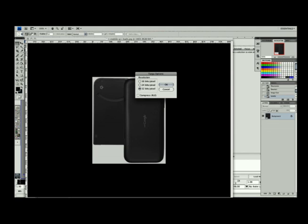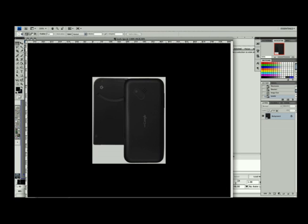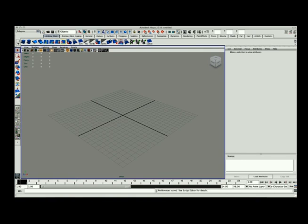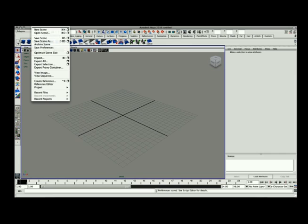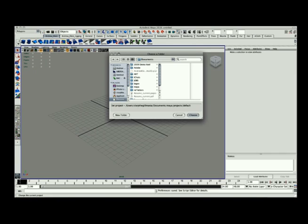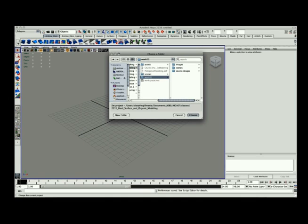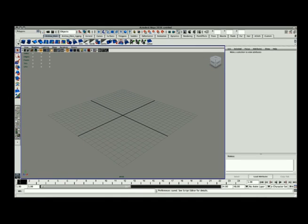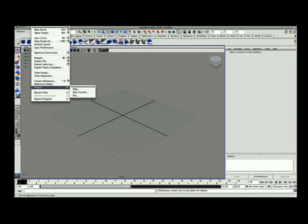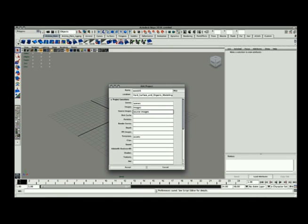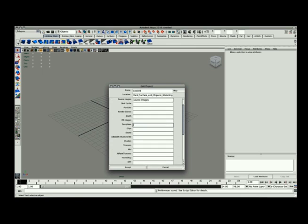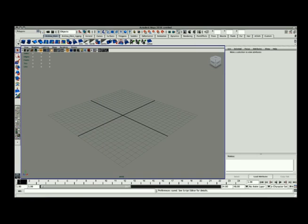At this point, I'm pretty much done with Photoshop for now, so I can quit out of Photoshop and go into Maya. Here I'm going to set my project by going to File, Project, Set, and I'm just going to choose the correct folder location and choose Set.